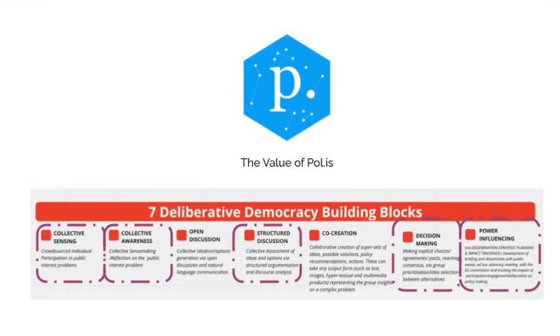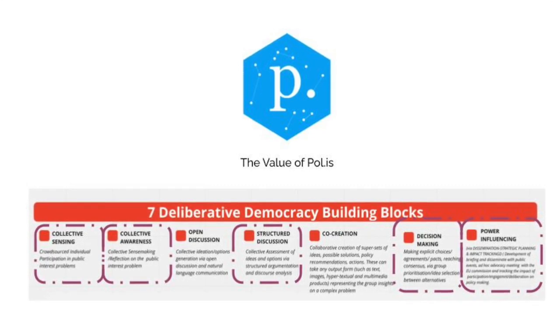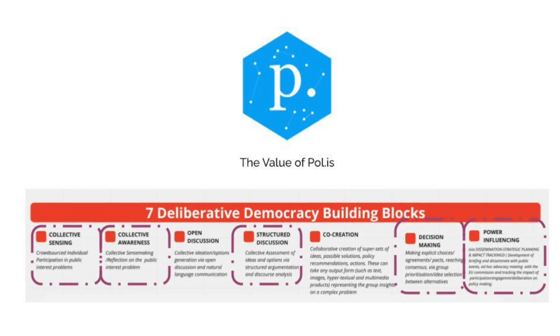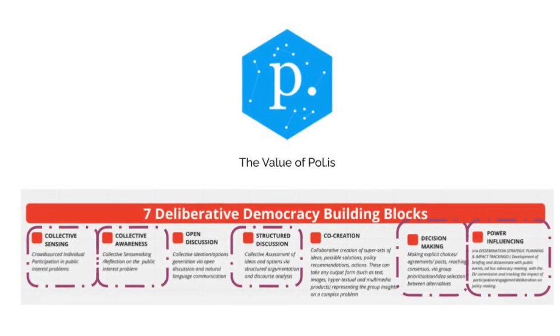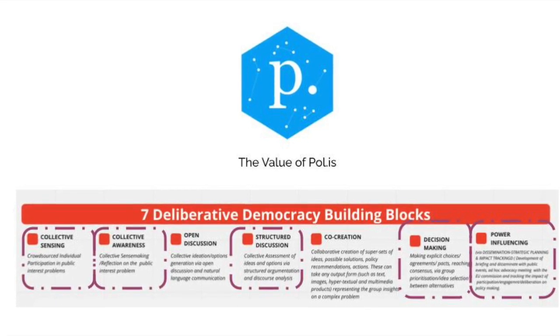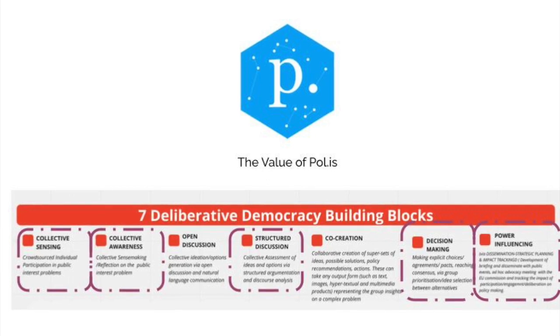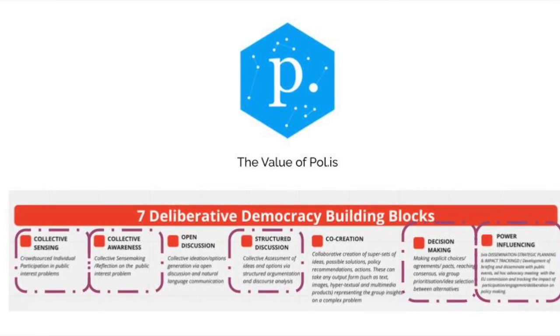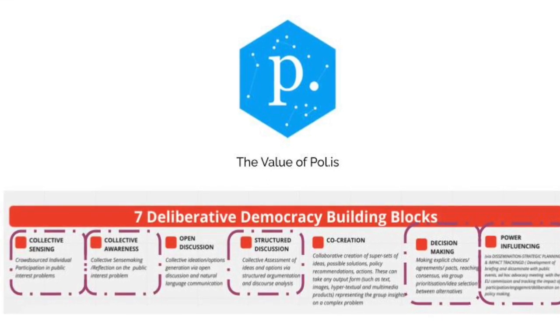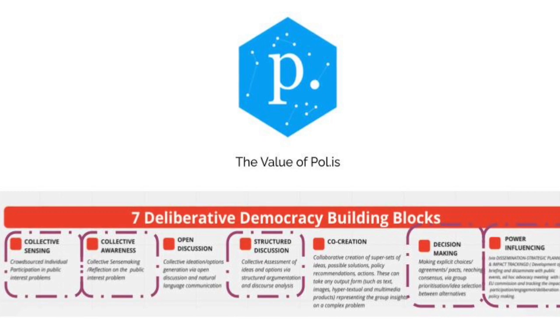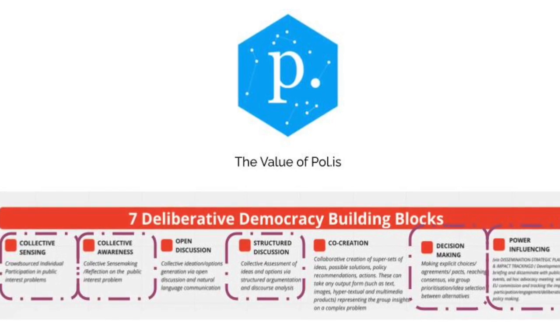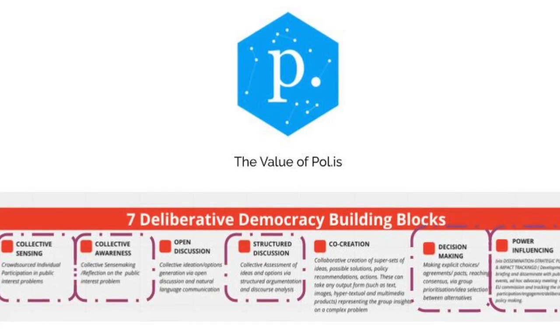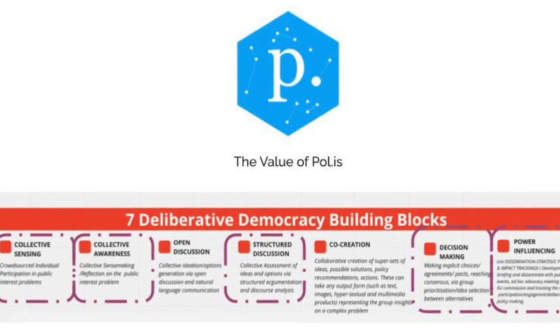Overall, the value of POLIS lies in its ability to facilitate inclusive, data-driven discussions that capture collective sentiment and promote a deeper understanding of complex topics. By leveraging the platform features, participants and facilitators can gain valuable insights, promote dialogue, and make more informed decisions.